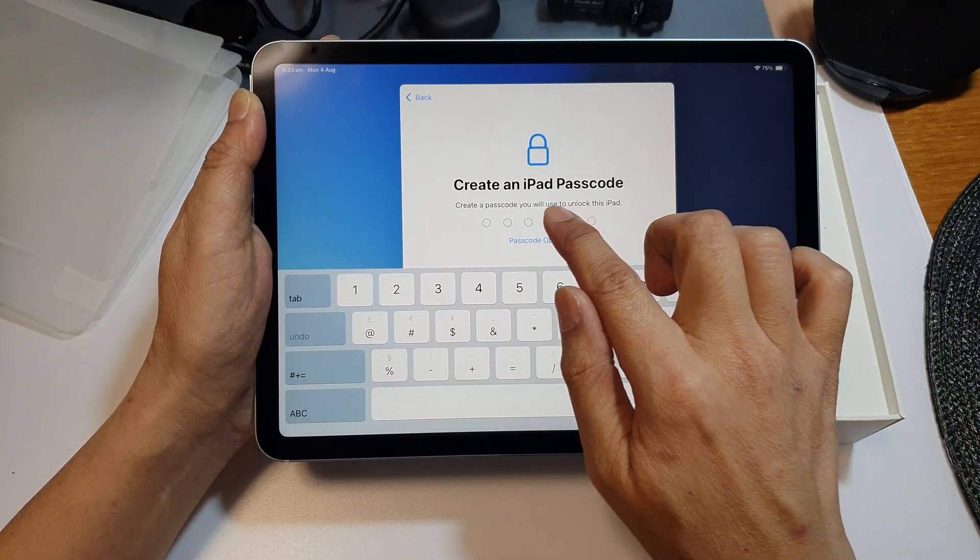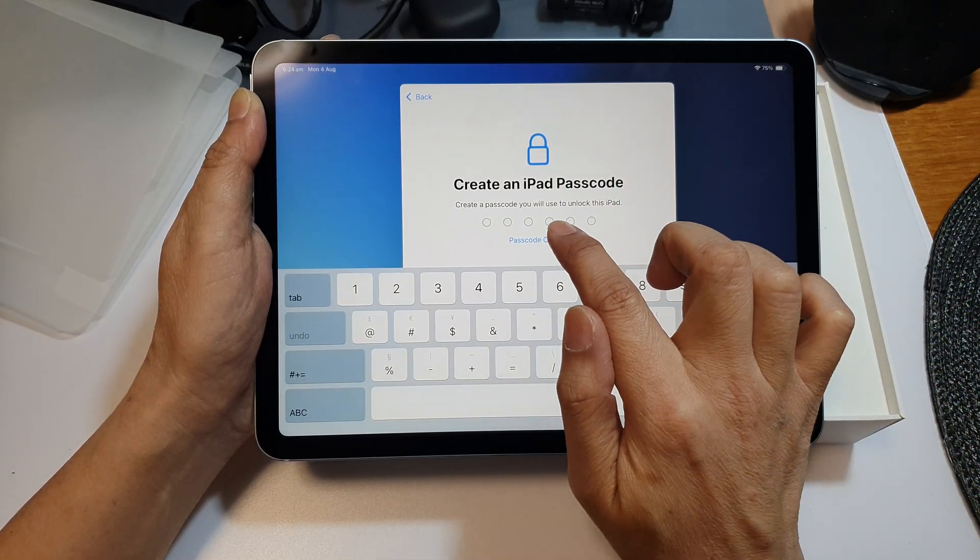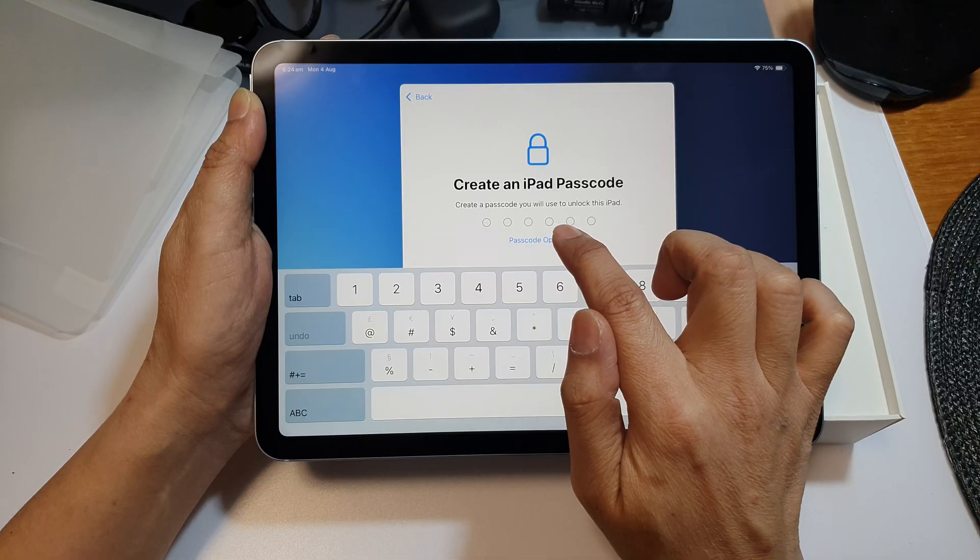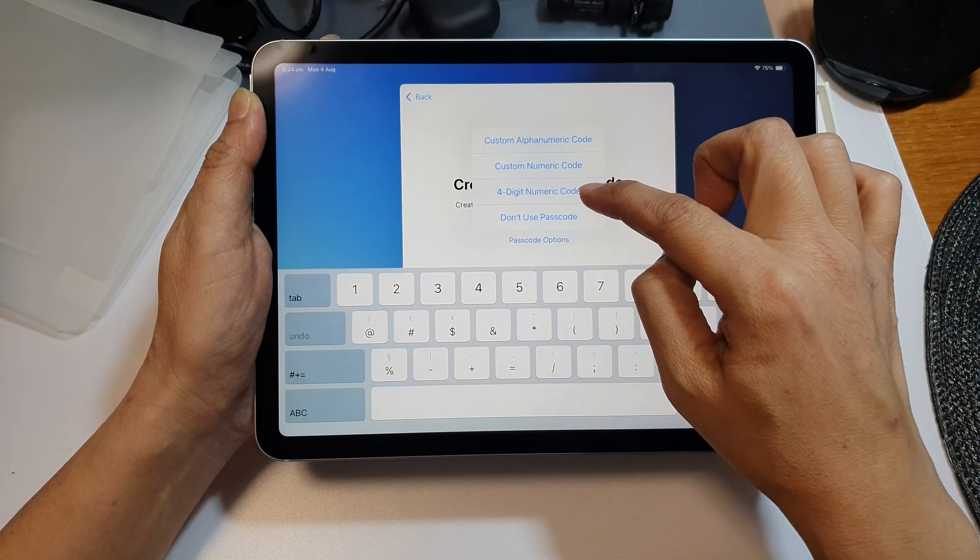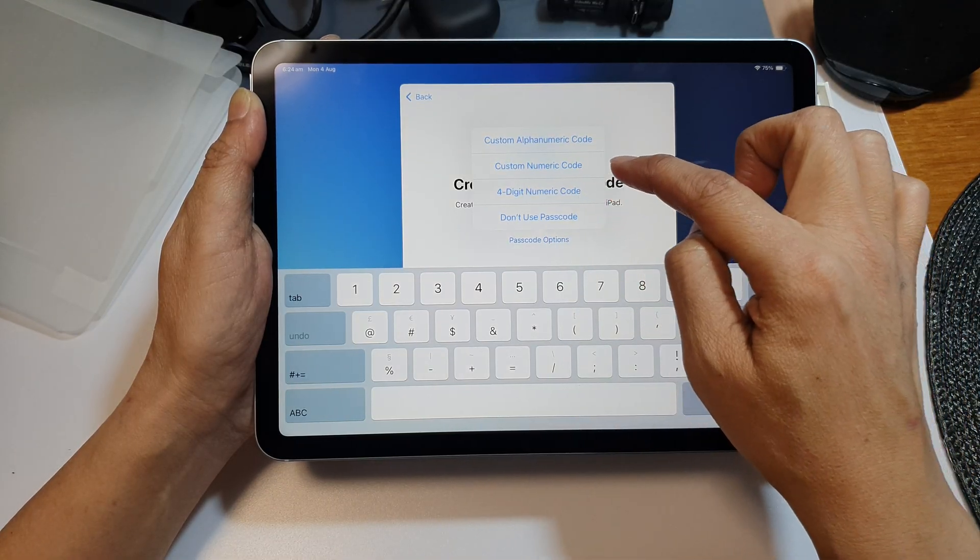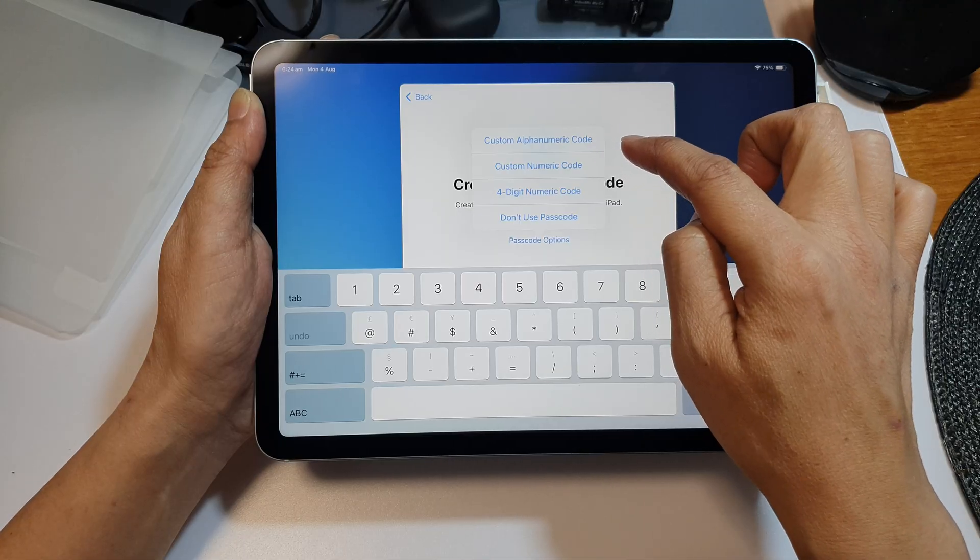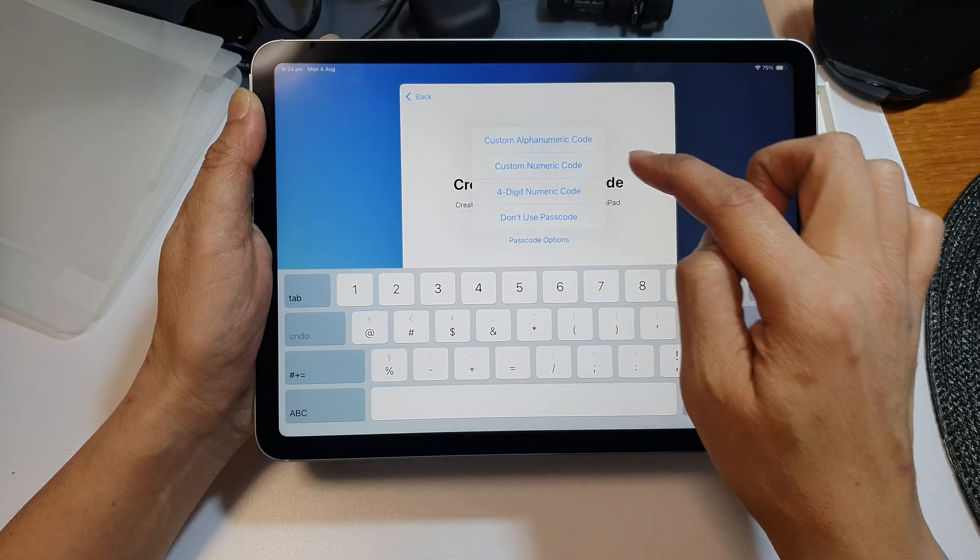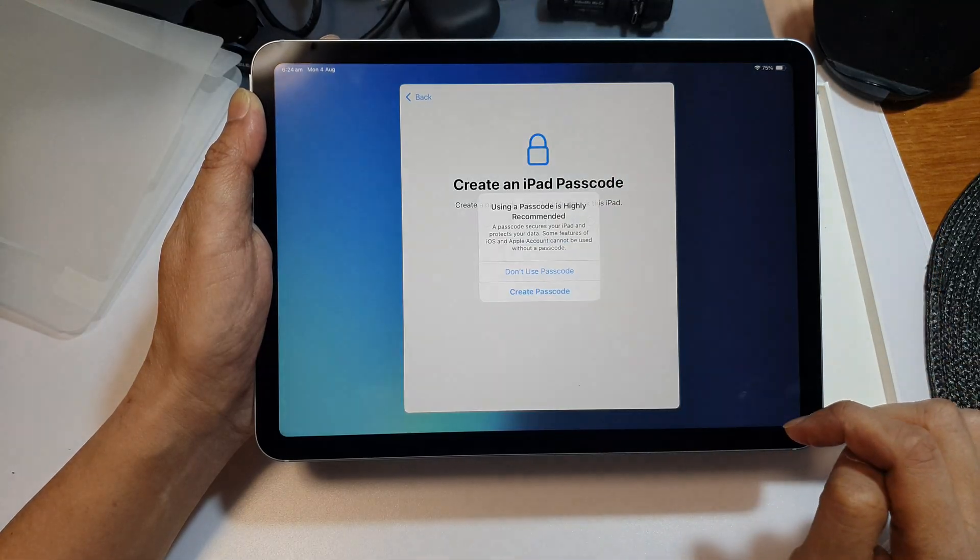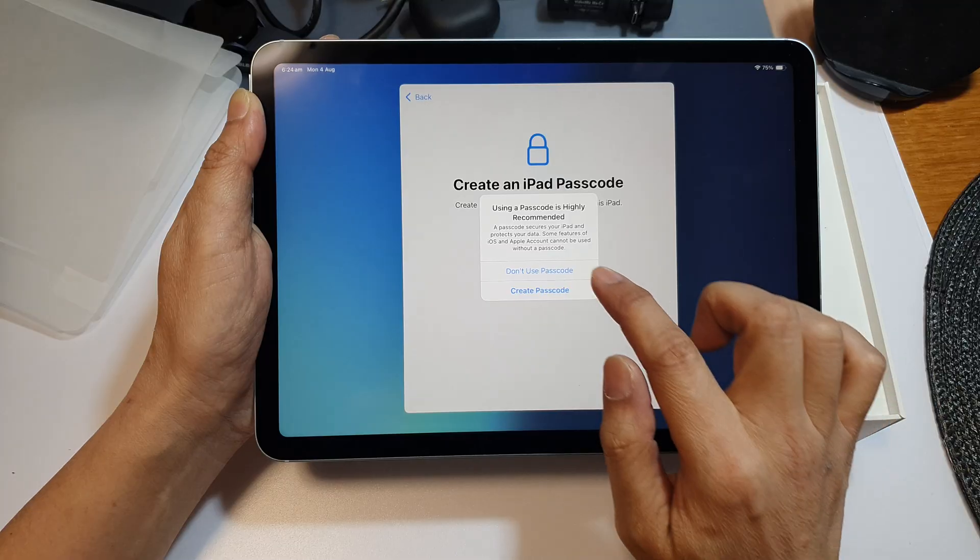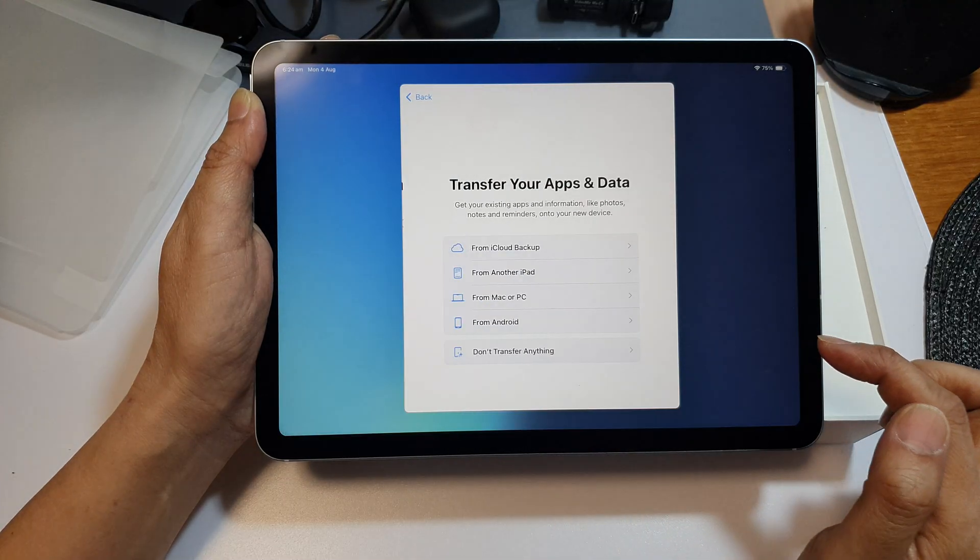Here you can create an iPad passcode or tap on passcode options. You can choose four digit numeric code, custom alphanumeric code, custom numeric, or don't use passcode. I would choose don't use passcode for now.